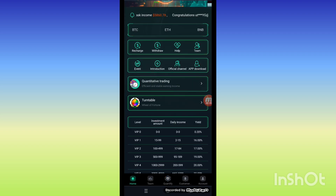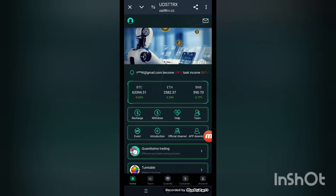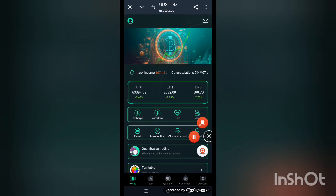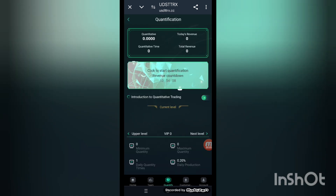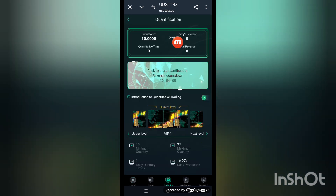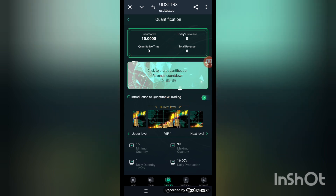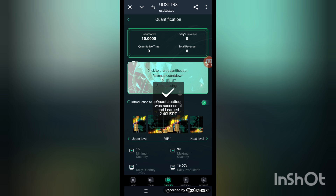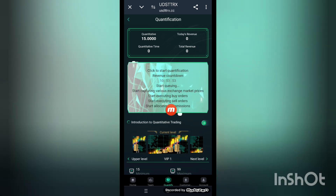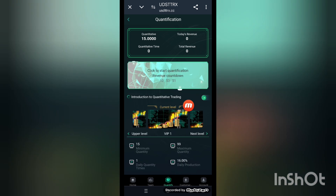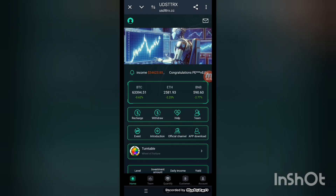After completing the recharge, you can click the quantify button. Click on quantify. Now look at that — the quantitative account amount is 15 USDT already here. Now click start quantification. The profits are 2.40 already, and it starts executing buy orders.